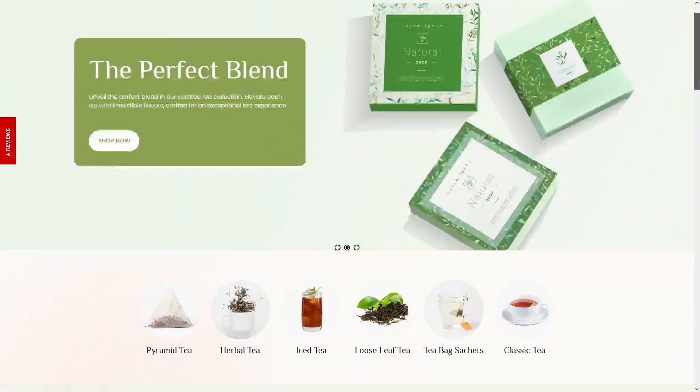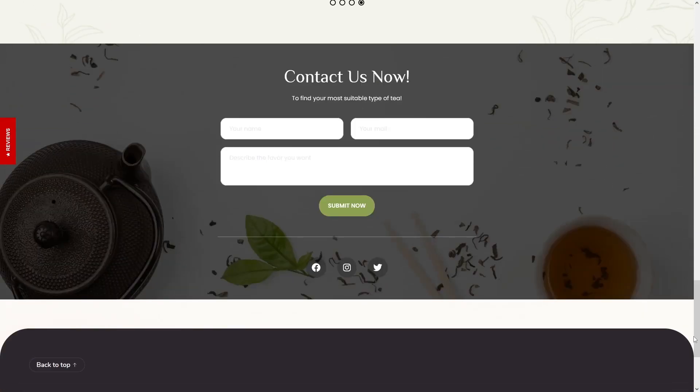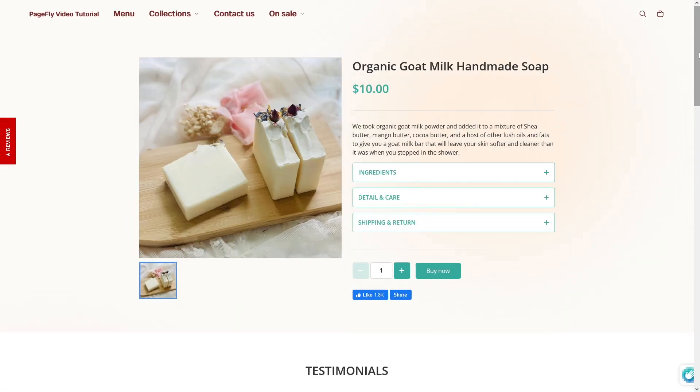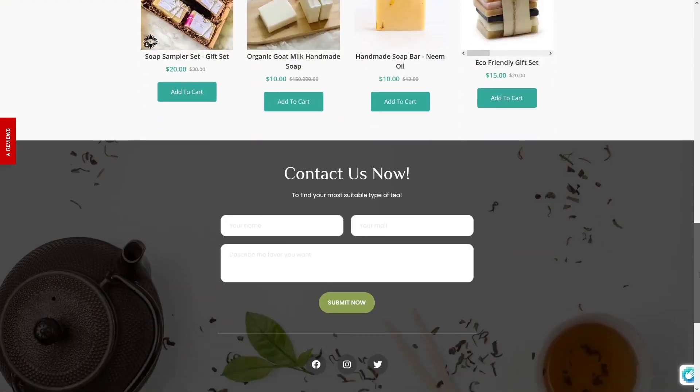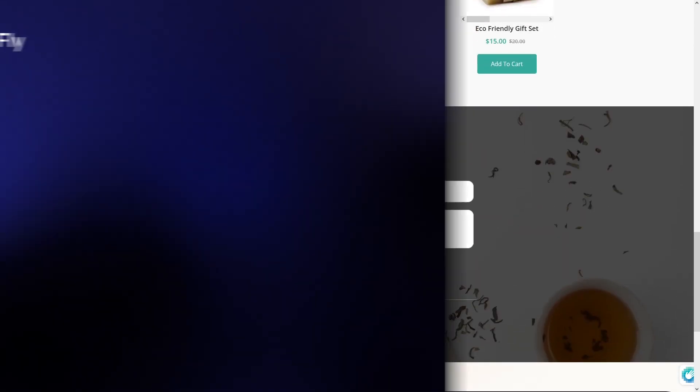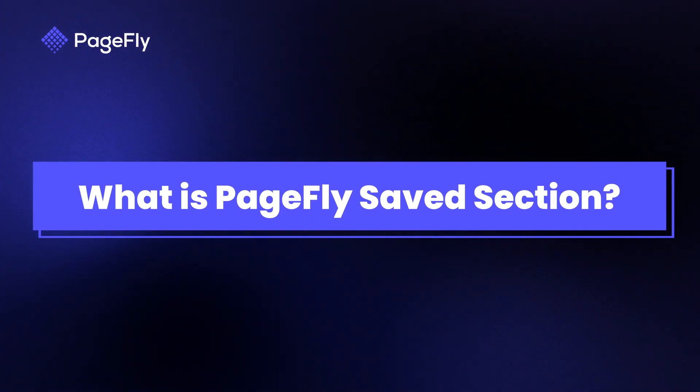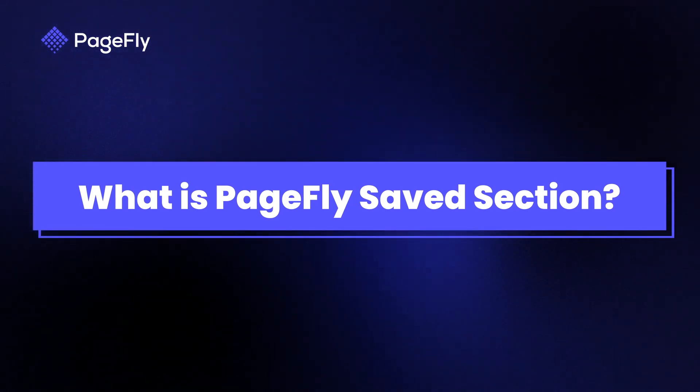Hi guys, I'm Richard from PageFly. Are you tired of spending hours recreating the same sections for every new page on your Shopify store? Say goodbye to repetitive tasks and hello to a smarter way of designing with PageFly's saved sections.